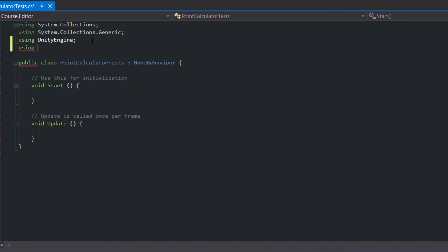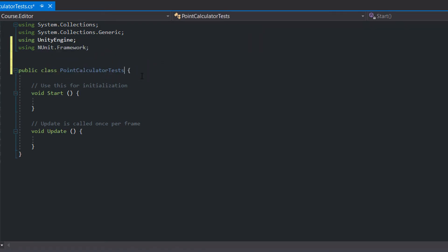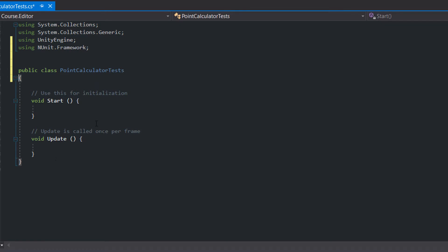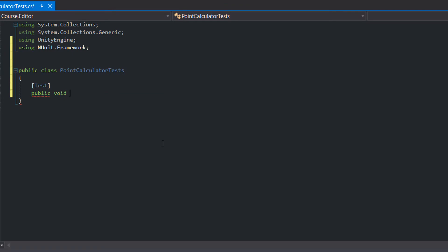Now include the NUnit Framework namespace and get rid of the MonoBehaviour inheritance. Create a new method called CalculatePointsTest and mark it with a test attribute.